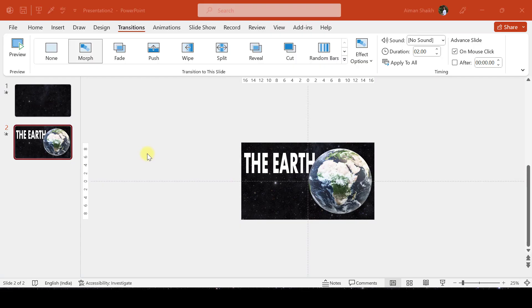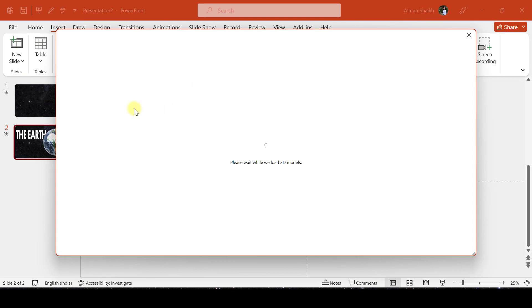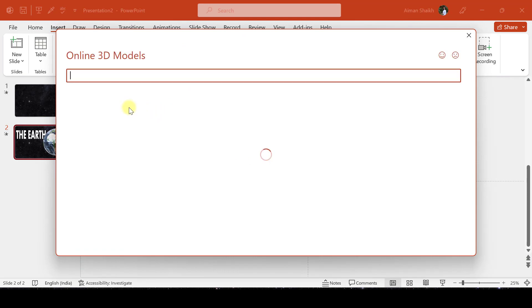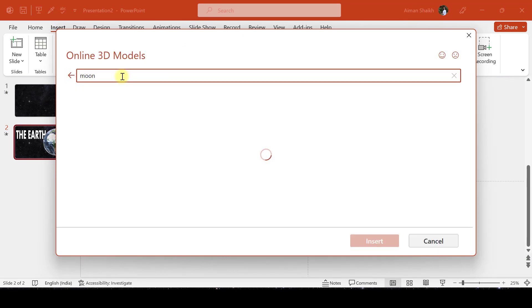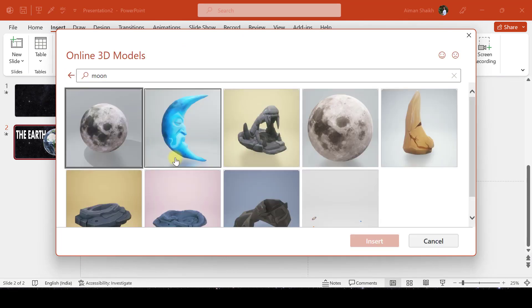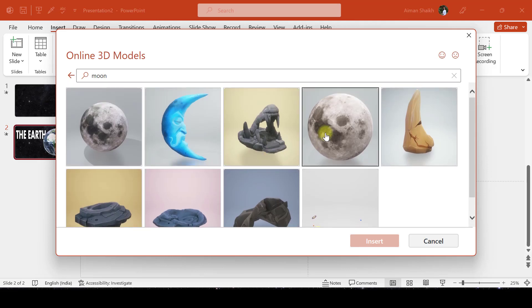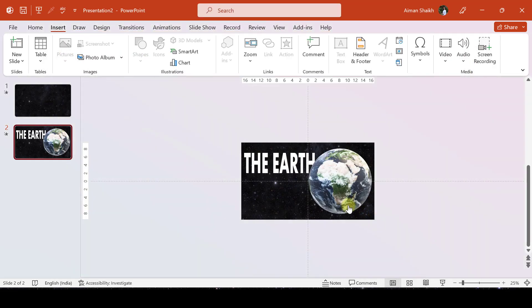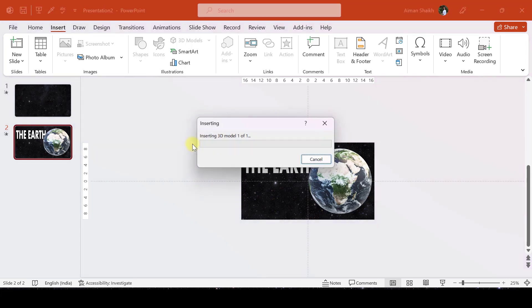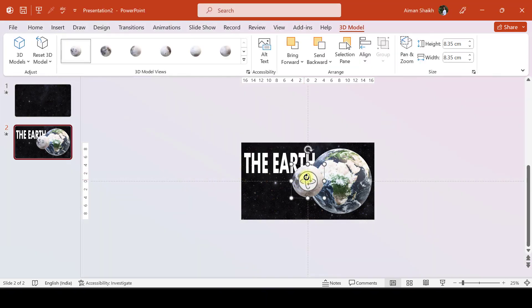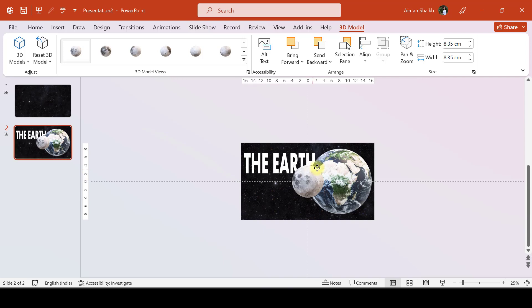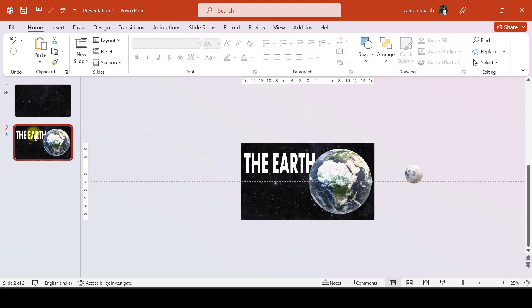Right, so the next step is to add the moon. Let us go to Insert, 3D Models, and let's search for the moon.